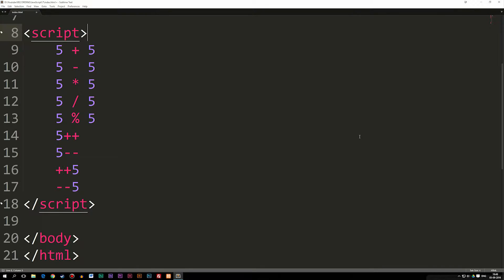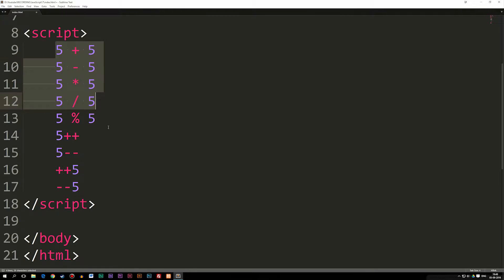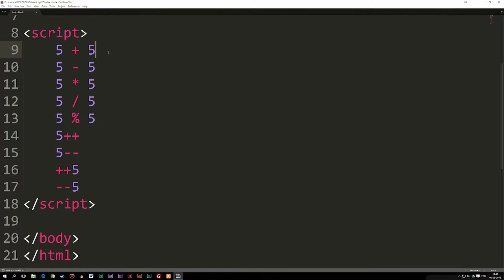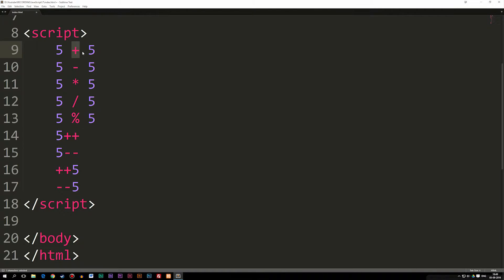Today we're going to start talking about something called operators inside JavaScript. And for this episode, we're going to talk about the type called arithmetic operator. Now, as you guys can see, I did actually write out quite a few different math problems here. And the basic idea behind arithmetic operators are that we have some kind of symbol we use in between our numbers in order to get some kind of value.